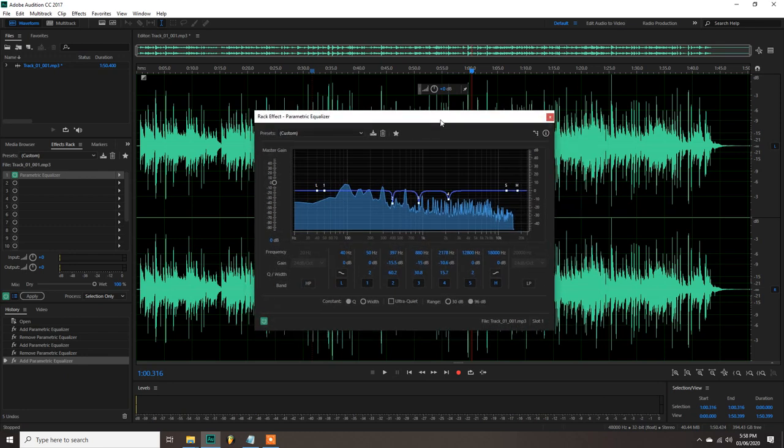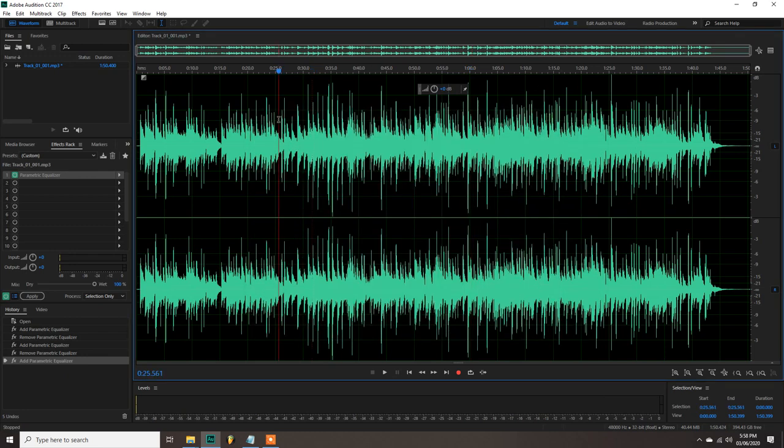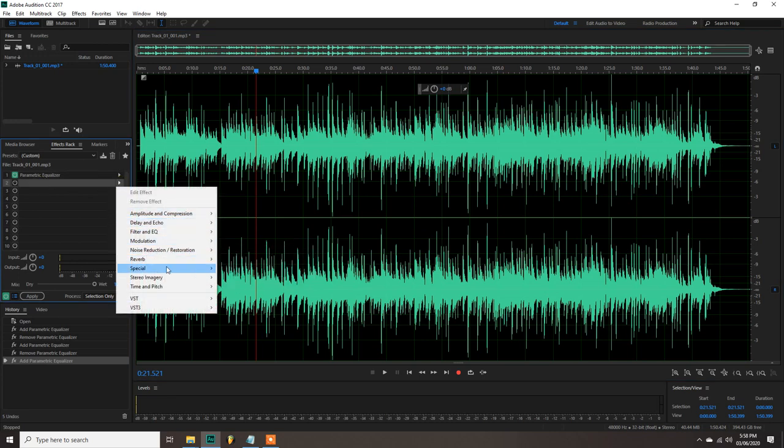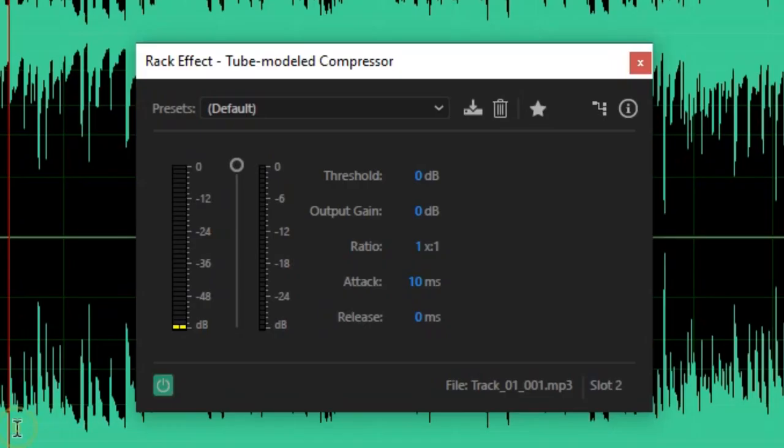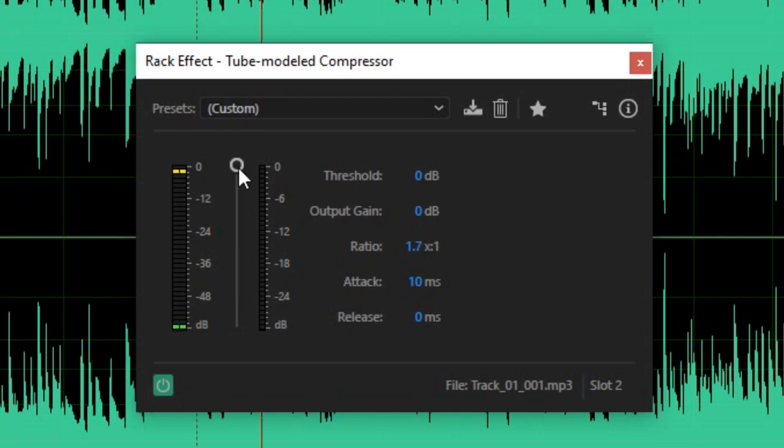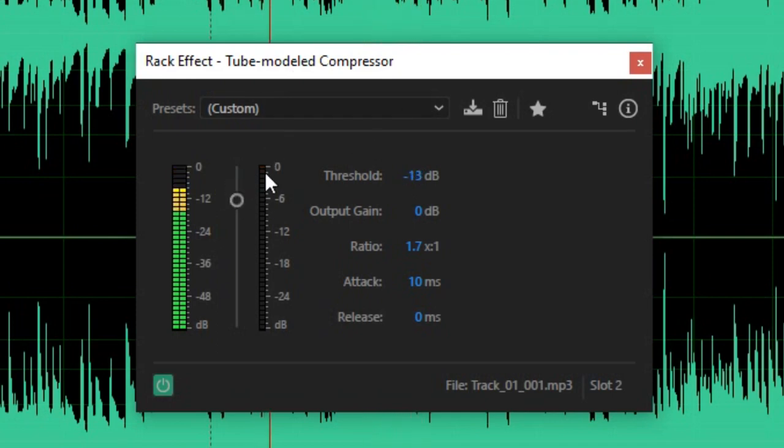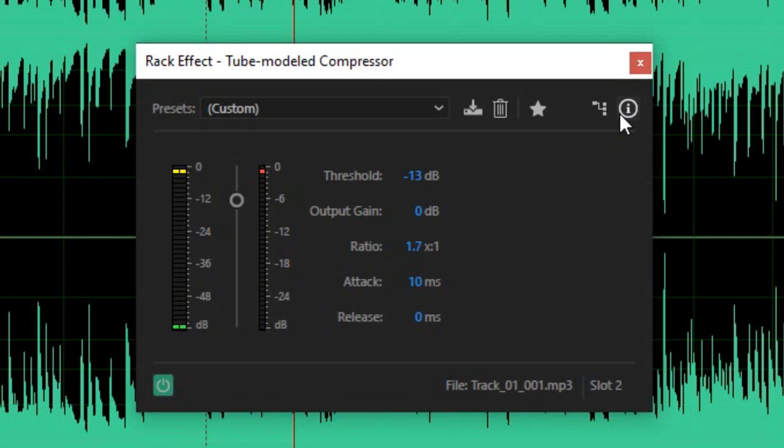Now, let's proceed to the second effect, the compression. Go to the effects rack, amplitude and compression, then click tube modeled compressor. What we're gonna do here is to change the ratio about 1.7 is to 1. Then the next step is to adjust the threshold until you can see only 2 red bars or 3 here at the meter from the high peaks. Basically what it does is lessening the dynamic range between the loudest and the quietest part of the track.